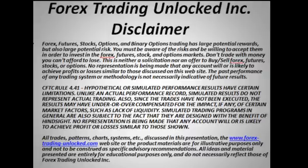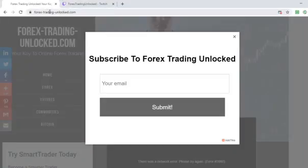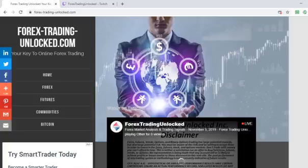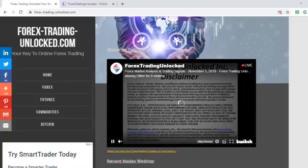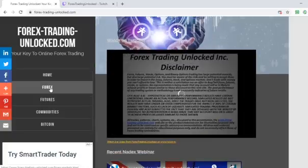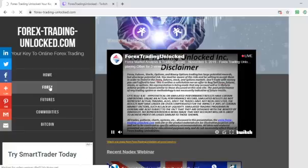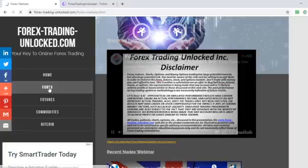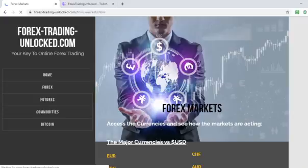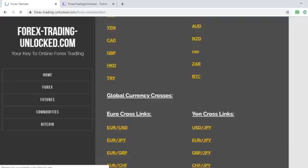We're now going to get on with business. Let's go to our live scene at www.forex-trading-unlock.com. As you can see our stream is going — we're going to jump and click on the forex page here, and this is going to pull up our page-specific guide to help us look at the markets.